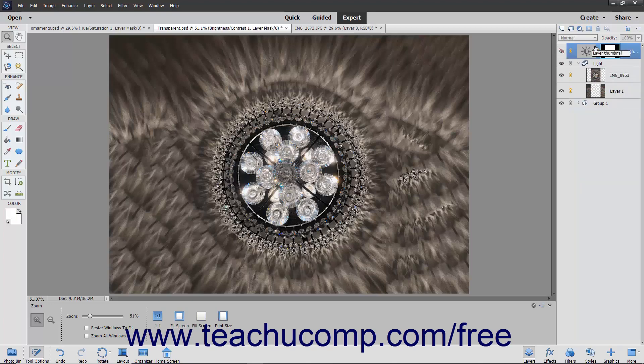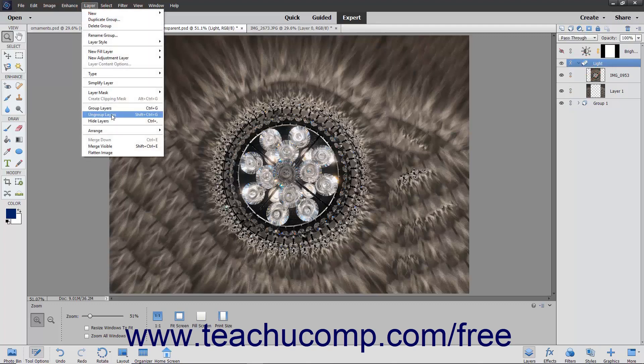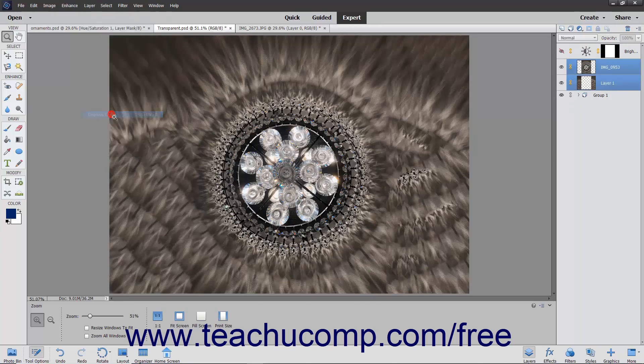You can also select the layer group icon in the layers panel and then select Layer > Ungroup Layers from the menu bar to ungroup all the layers in the layer group.